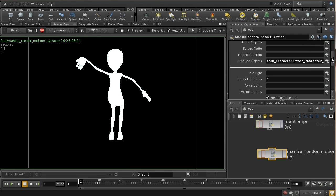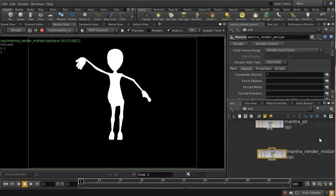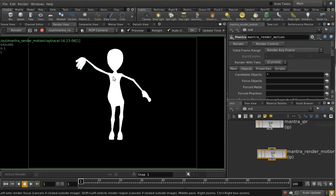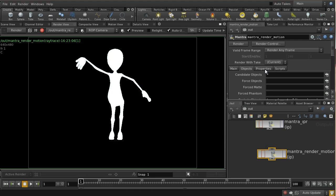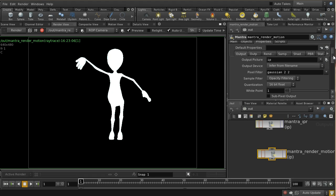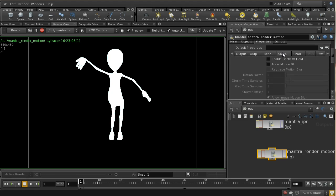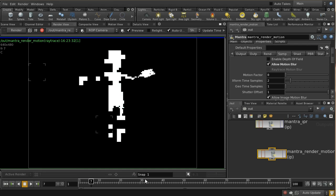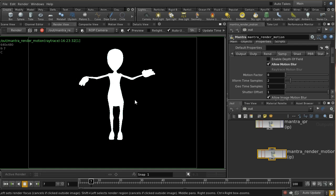The next thing we need to do to render our motion vectors is to make sure that motion blur is enabled. We can do that on the properties, under Sampling — 'Allow Motion Blur'.